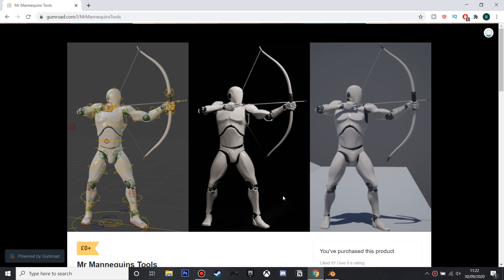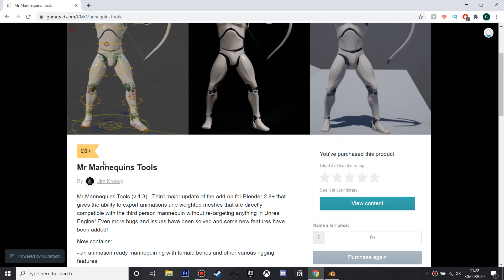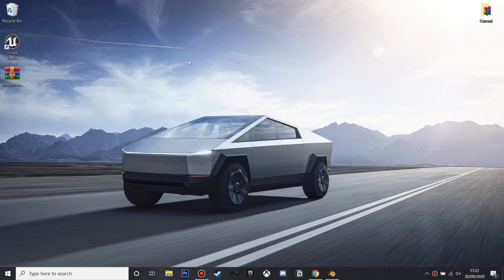First, you're going to want to make sure you have Mr. Mannequin's Tools, which is an add-on to Blender. I'll leave a link in the description to where you can download it. And once you've downloaded it, it should be in a raw file which you can just leave on your desktop.